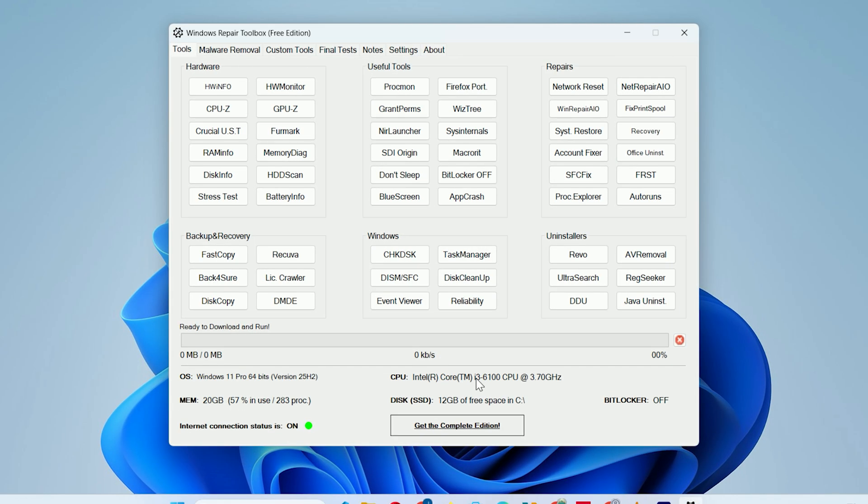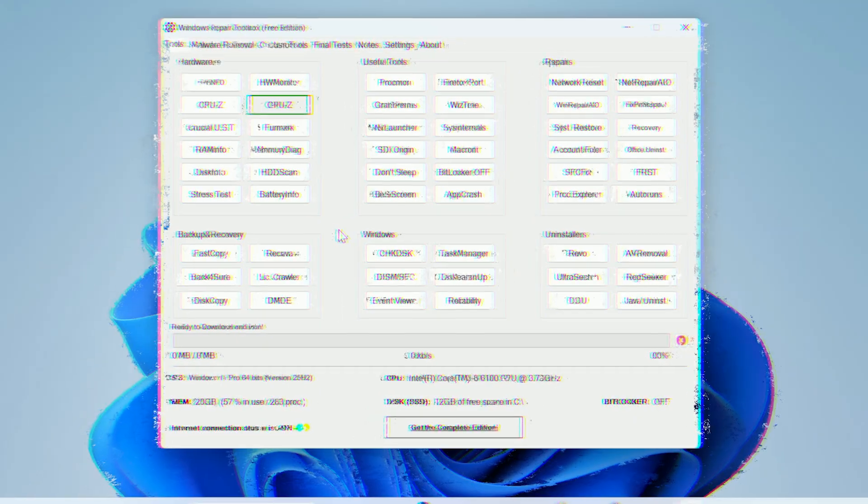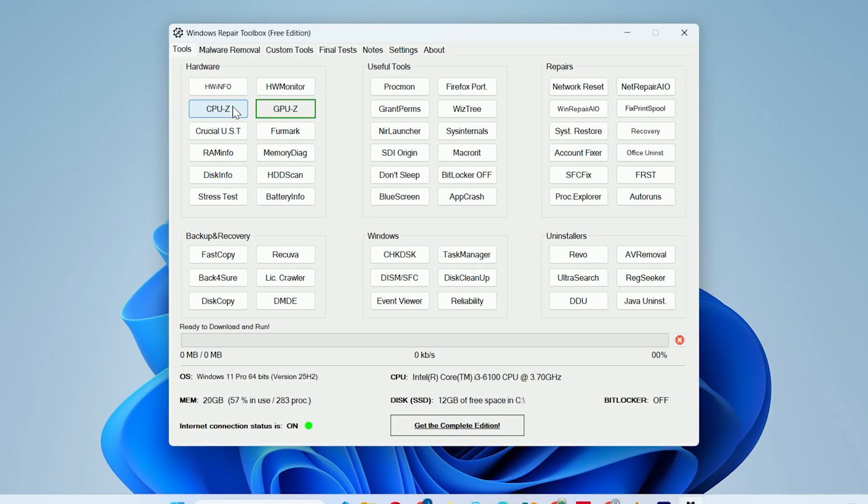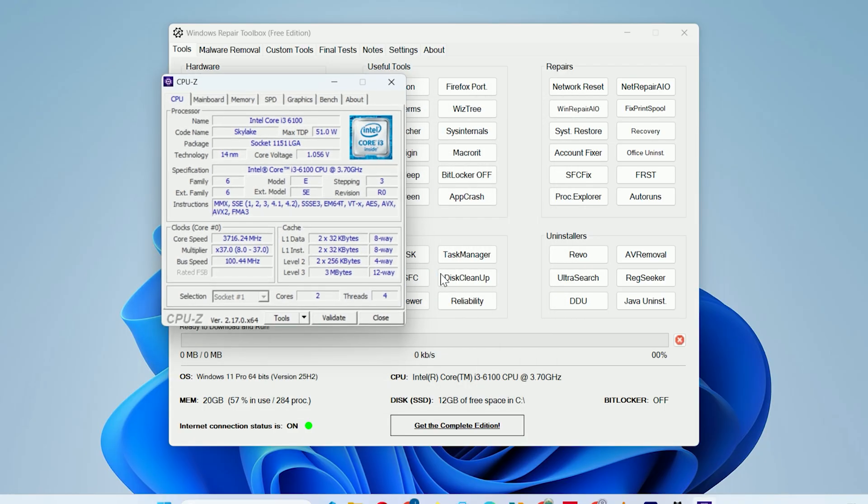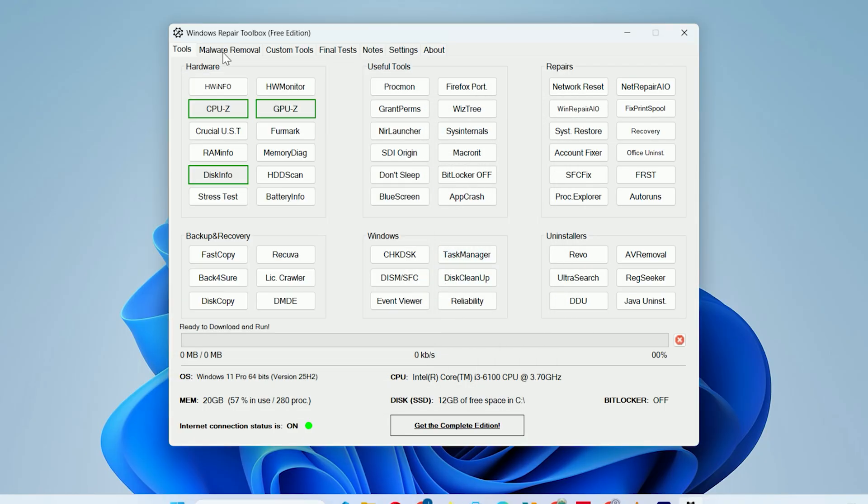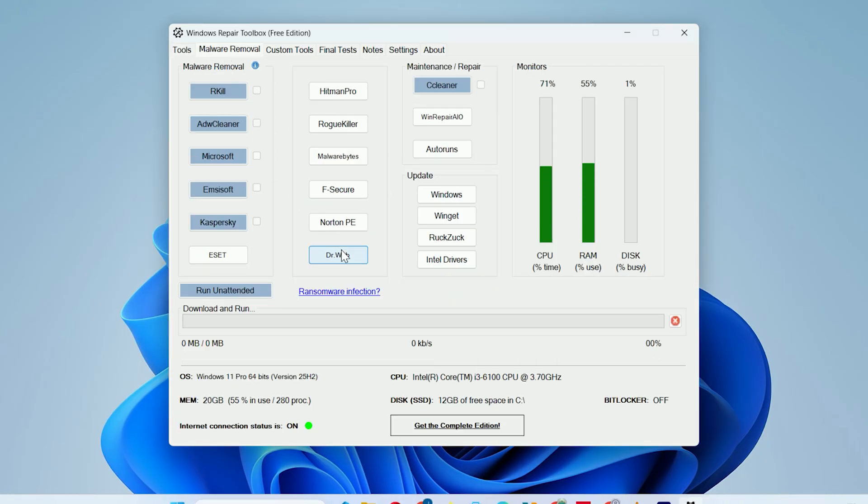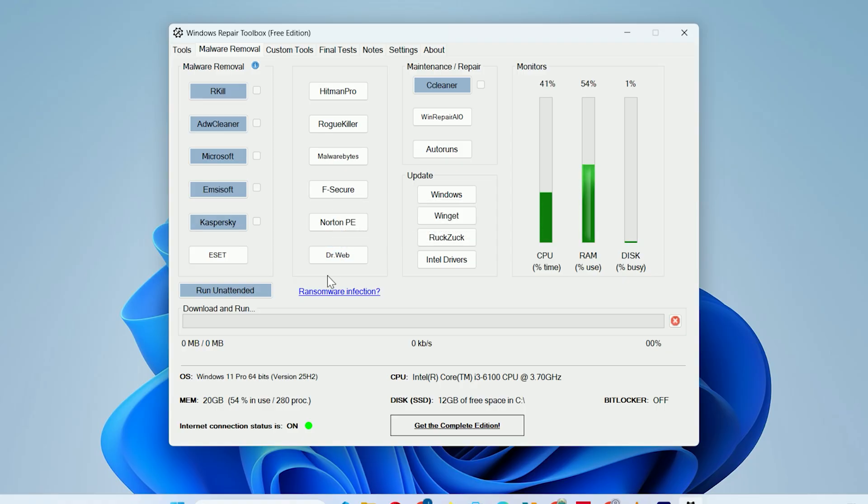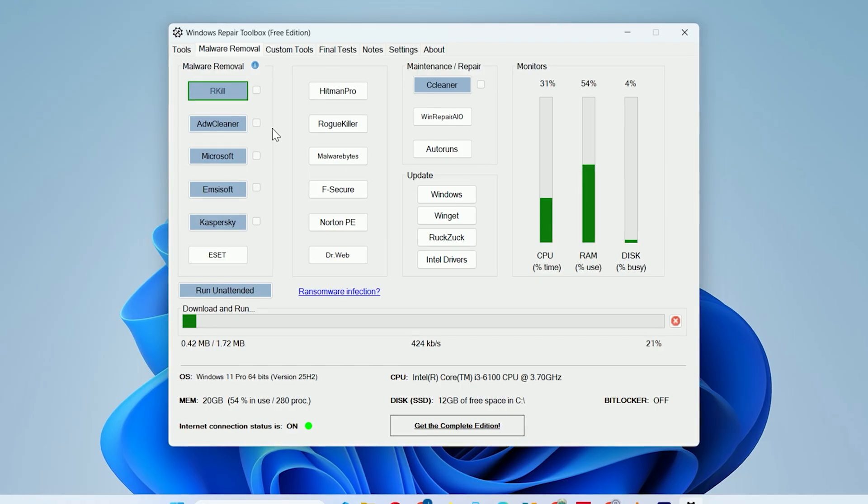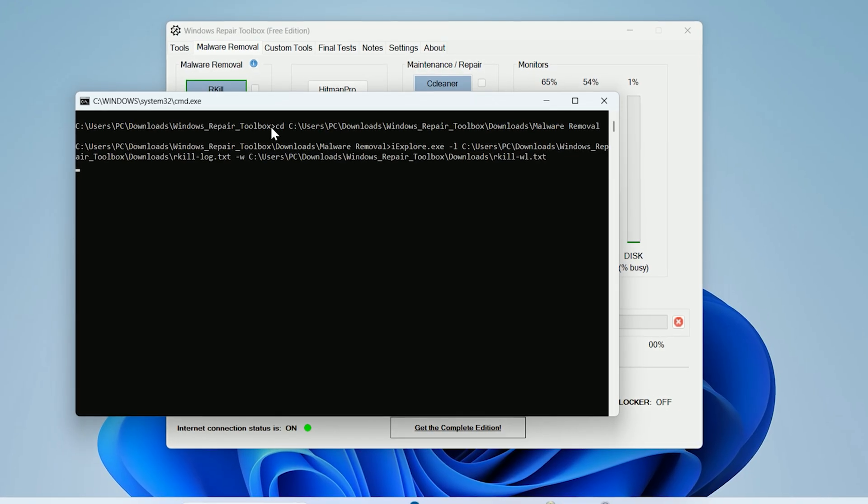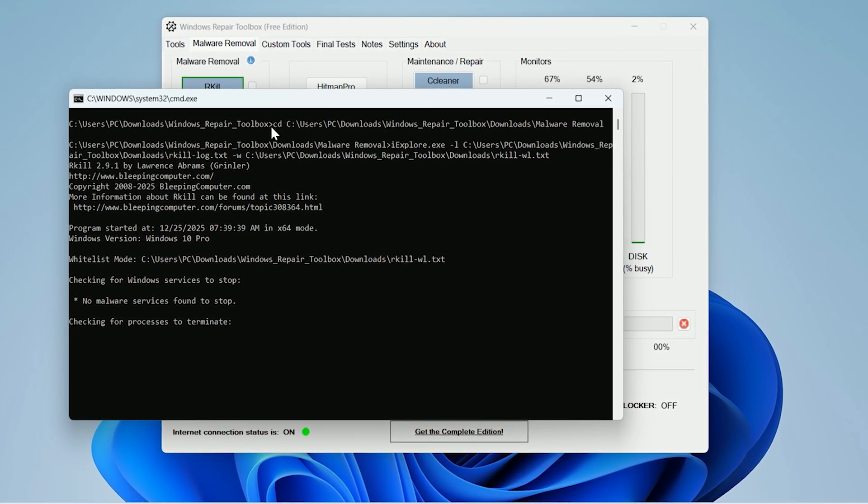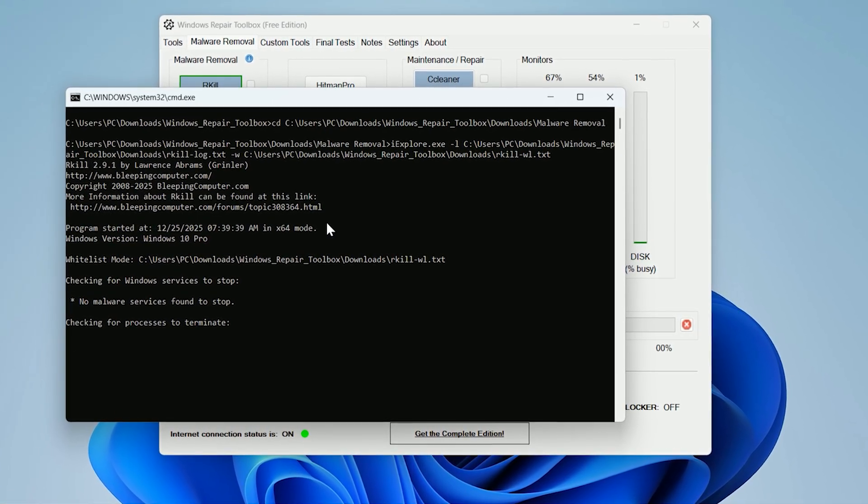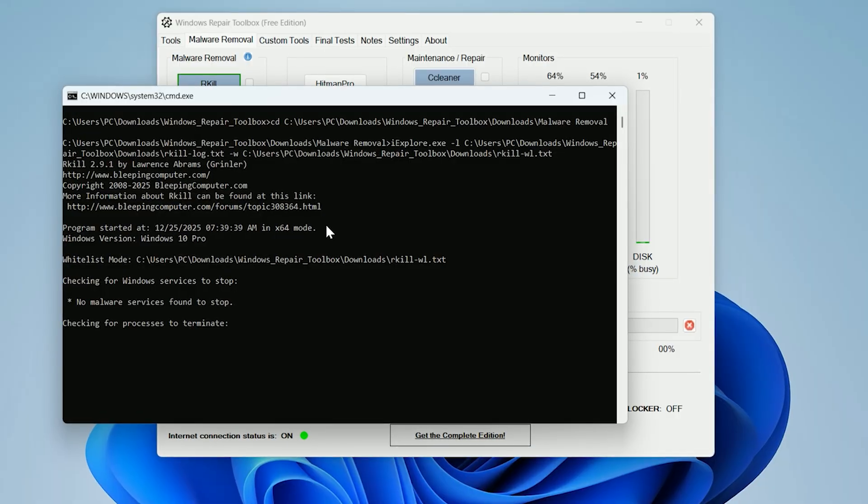The main interface has tabs like Tools for Hardware Info. Click to download and run things like CPU-Z or HW Monitor. The Malware Removal tab lets you grab scanners like R-Kill, Hitman Pro, or Malwarebytes. Check the ones you need. It's like a Swiss army knife for repairs, with options for backups, uninstallers, and even event viewer.